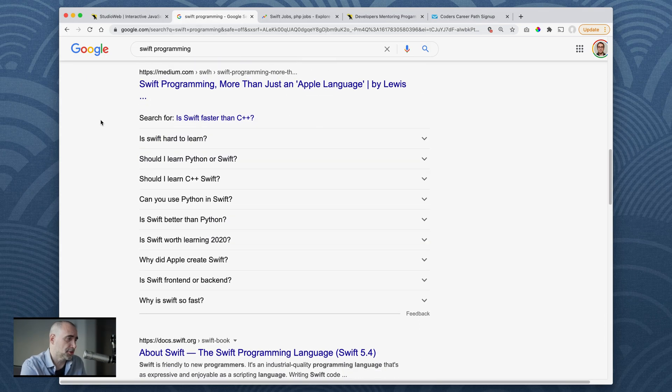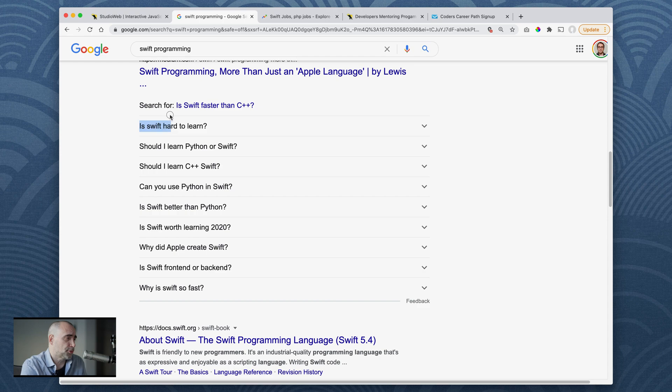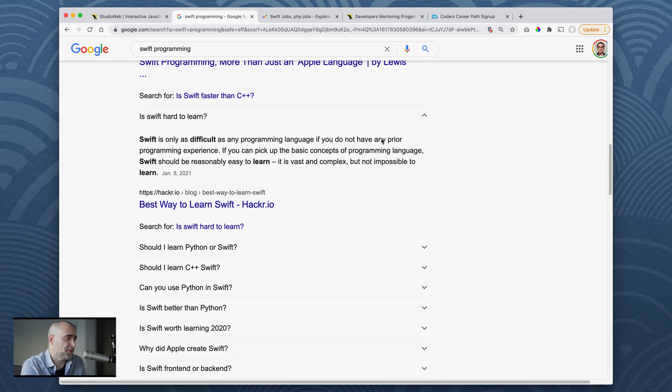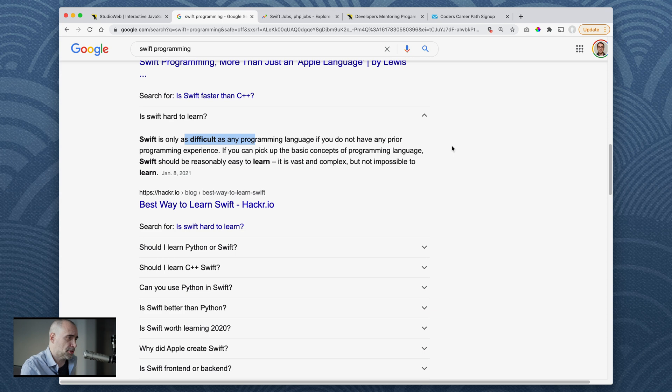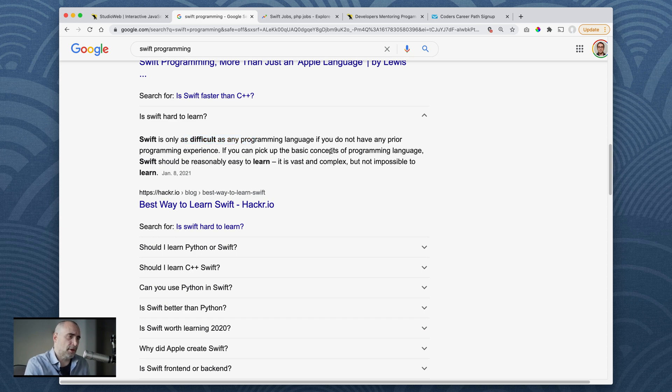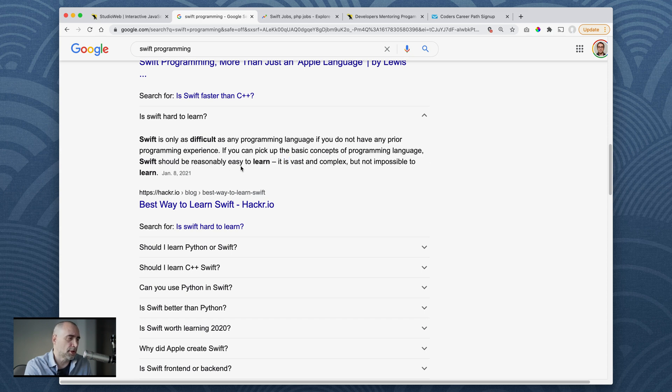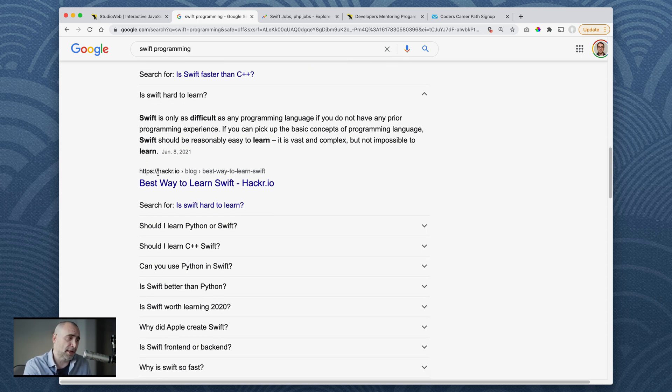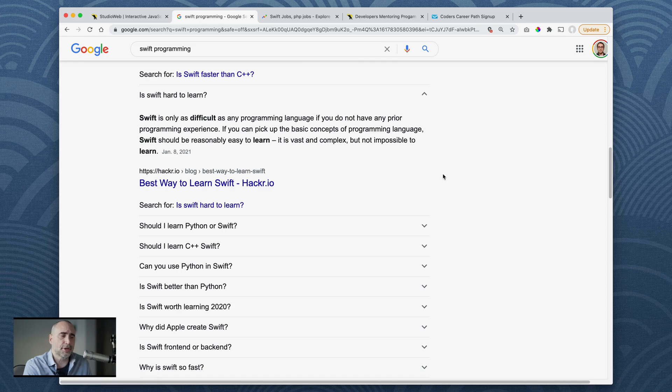Let's continue. Is Swift hard to learn? Swift is only as difficult as any programming language if you do not have any prior programming experience. If you can pick up the basic concepts of a programming language, Swift should be reasonably easy to learn. It's vast and complex but not impossible to learn. I've learned the basics of Swift and I can tell you it's not any more complex than any other language. And in fact, I would put it on the easier side of the scale.